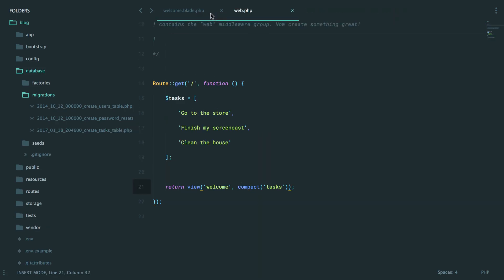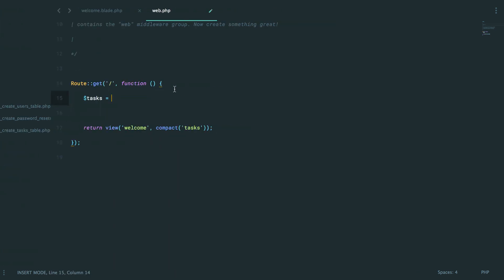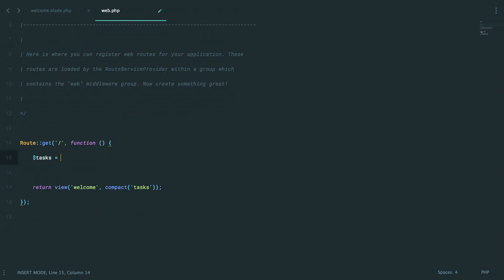And I'm going to show you two different ways. We're going to say tasks and we're going to say, let's close out my sidebar. I'm going to use this DB class. I'll specify the table name and then we want to get all records. Okay.